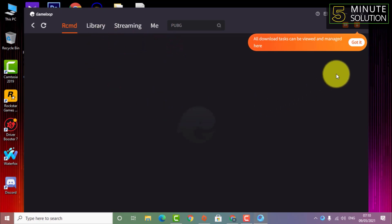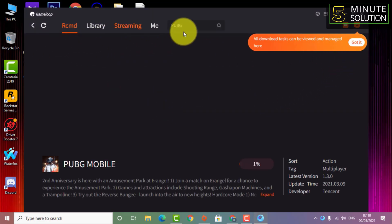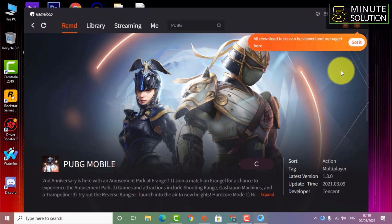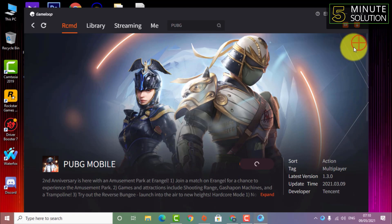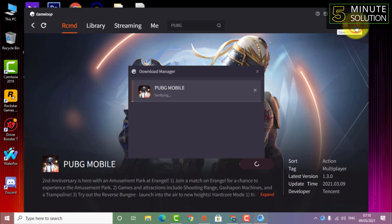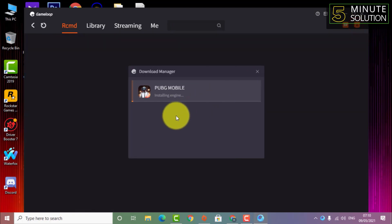It will take a few minutes to install the GameLoop emulator. I have skipped the installation process. After opening GameLoop, you will be able to see PUBG Mobile being installed.